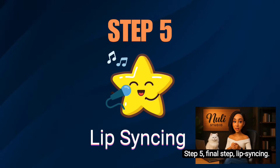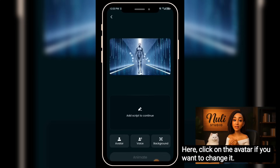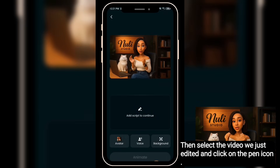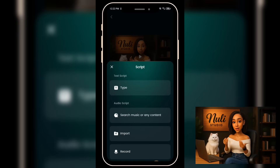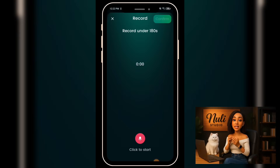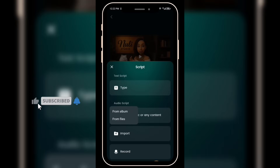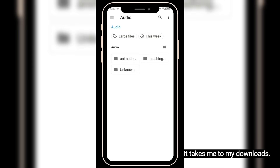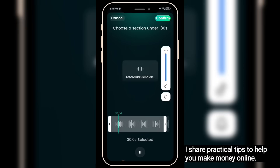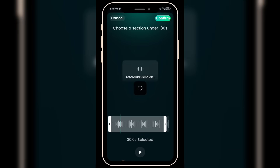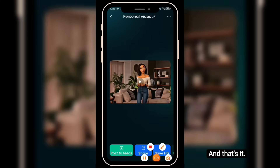Step 5 — Final Step: Lip Syncing. Head over to Dreamface and click on Video to Lip Sync. Click on the avatar if you want to change it. Select the video we just edited and click on the pen icon. If you've got a typed script, you can paste it here. Or if you prefer to record your voice directly in the app, just hit the record button. Since we already have our audio, I'll click import, then choose from file. Let's preview it to confirm it's the right audio. That's the one. Click animate, then click confirm, and click animate again. And that's it — the video is ready.